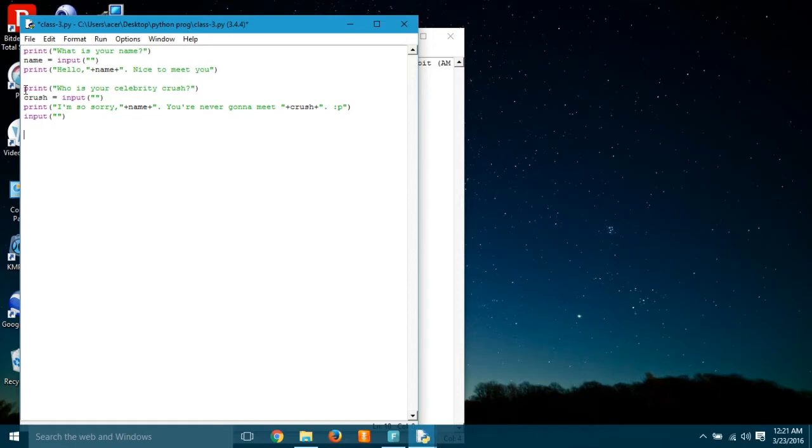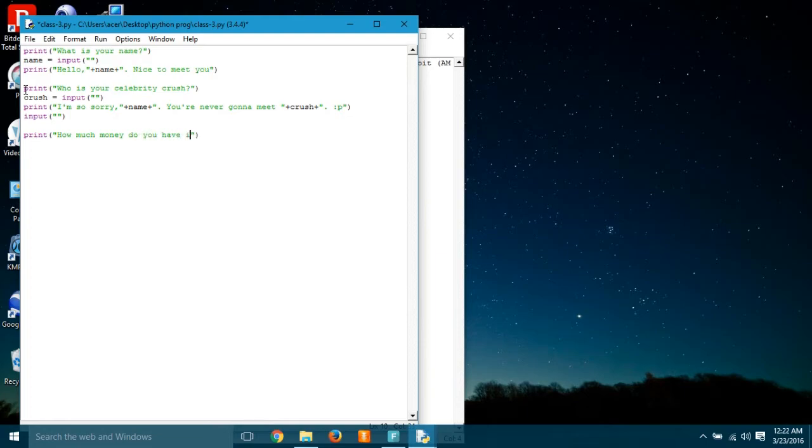And how can we do it? Simple. We can just use the input and give nothing, so the program will not run until we press enter. Right. Now the computer asked us how much money do you have in your pocket.